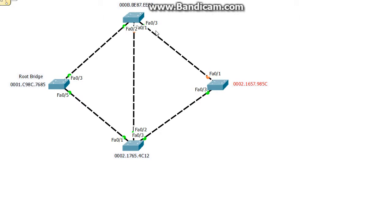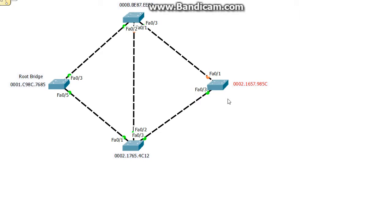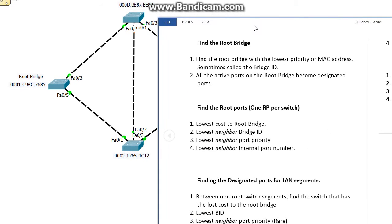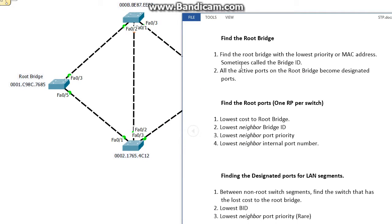Then it uses the lowest MAC address. So I listed all the MAC addresses here for each switch. If you look at it from left to right, 0001 is lower than 0002 or 000B, so this becomes the root bridge. To kick it off, find the root bridge with the lowest priority or MAC address, sometimes called the bridge ID. Collectively, you put the priority number and then the MAC address to stick it together and you read it from left to right.